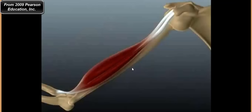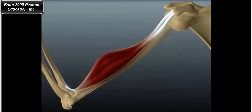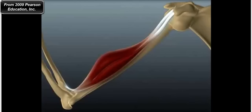What you see here is the bicep brachii — other muscles have been eliminated for clarity. When the bicep brachii contracts, it shortens. I want you to start with your arm in the extended position, where the angle between your humerus and your radius and ulna is 180 degrees. Put your hand on your bicep near the elbow, then flex your arm — decrease the angle of the joint — and you'll find that your muscle actually shortens.